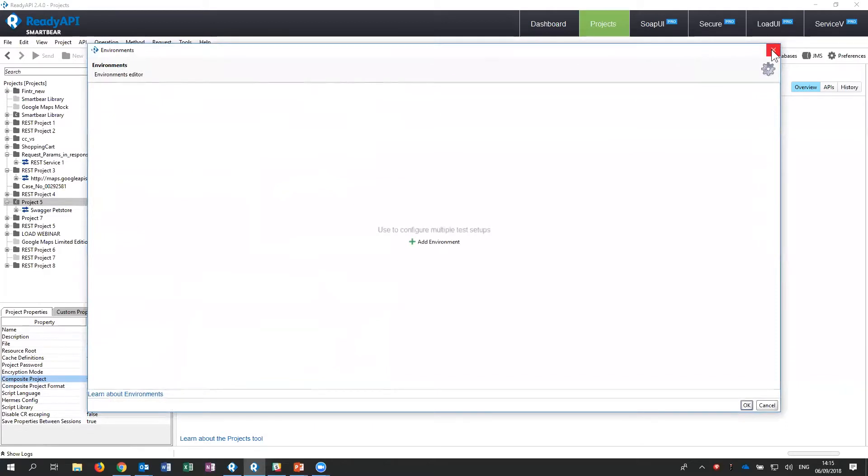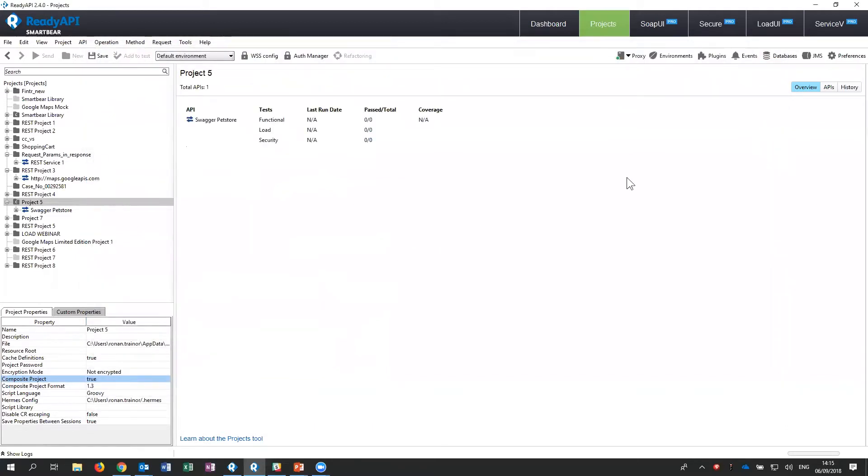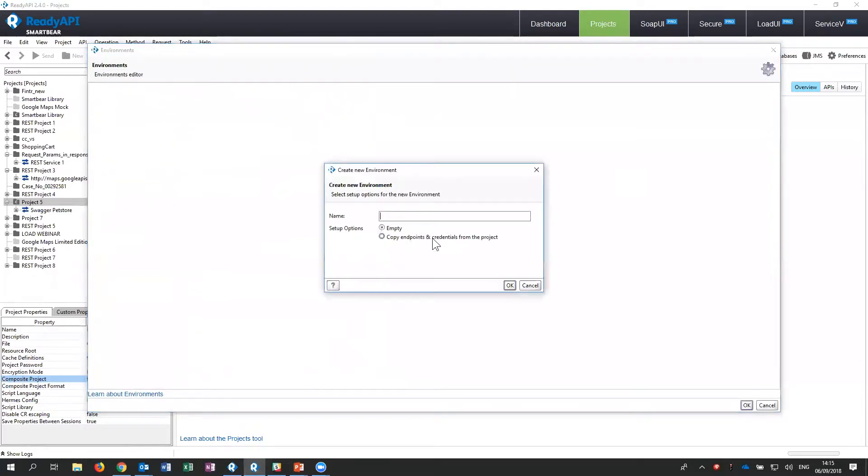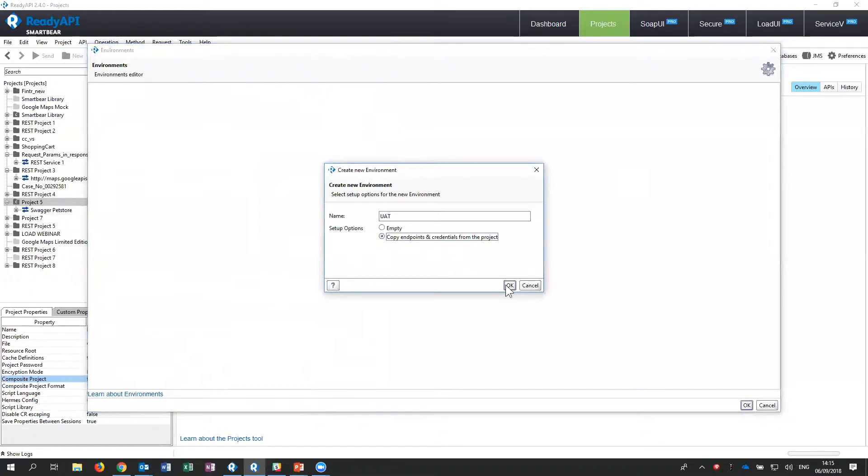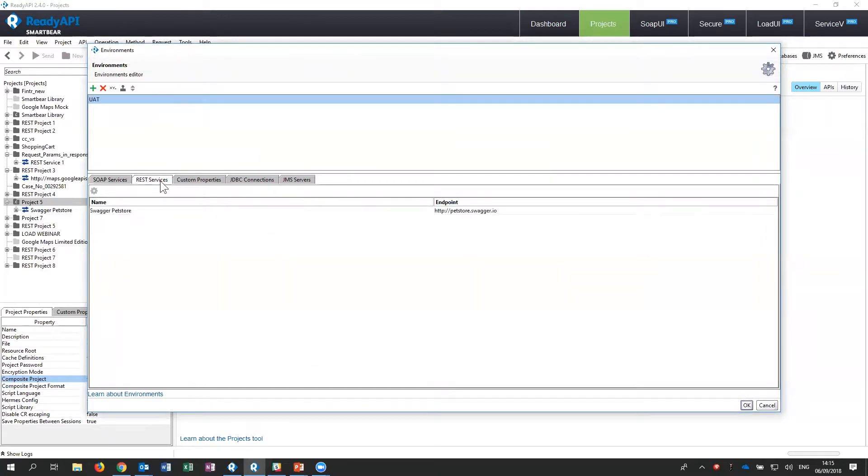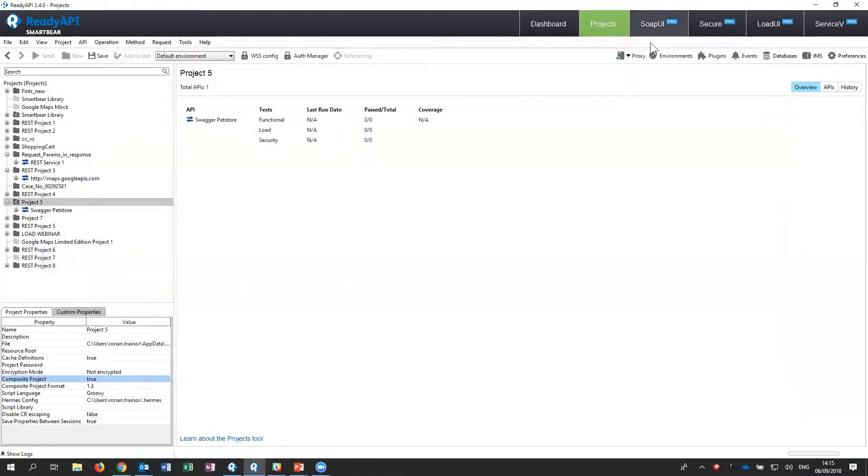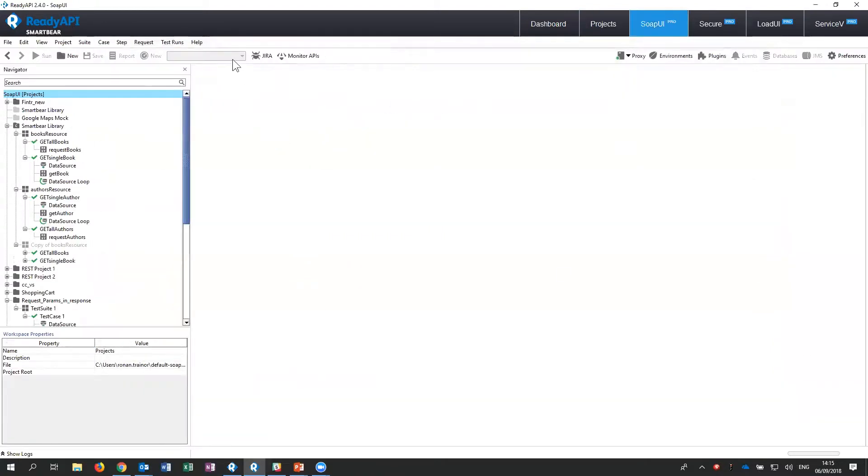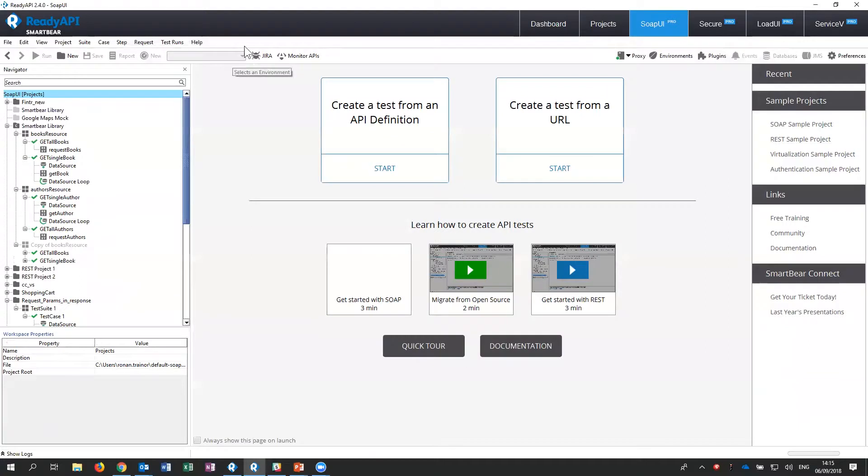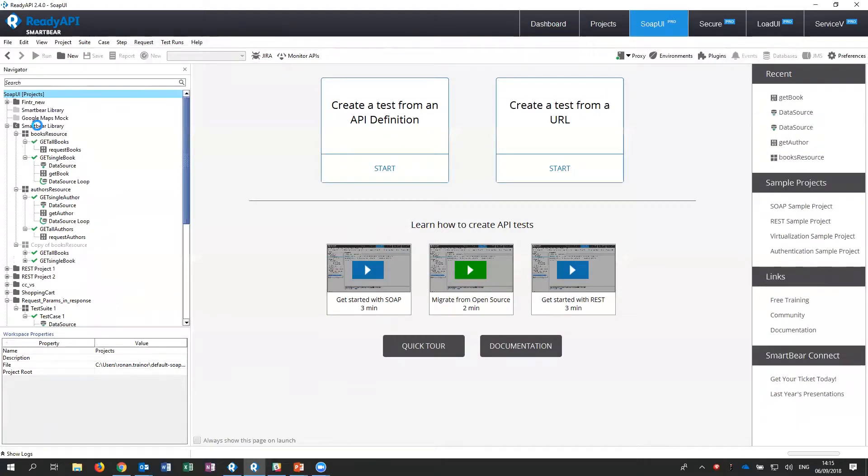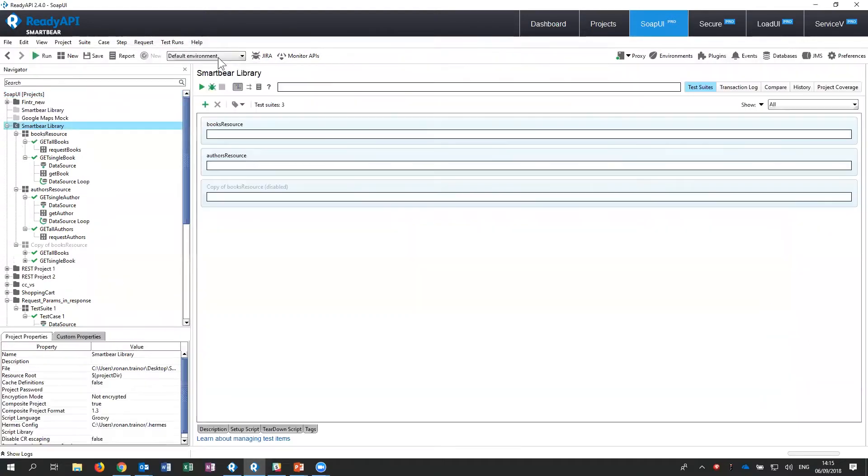One or two other things at the setup level is our environments. So very often when we create our test suites and test cases, we're going to need to run those tests against different environments from either a manual or automated perspective. If at the beginning of our project, we set up these different environments, then we're going to very quickly be able to switch environments in our testing in the UI. Or we're going to be able to reference the actual environment that we want to automate our tests against. So, you can see, for example, here, I could simply set up a UAT environment and copy my endpoints and credentials from a project. And then we can change our endpoint to point to our different environments that we've configured.